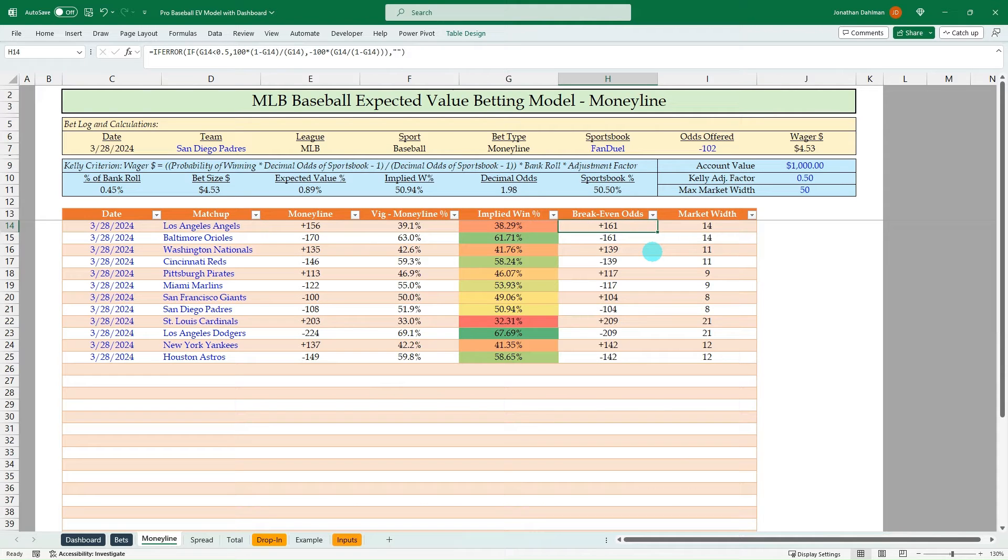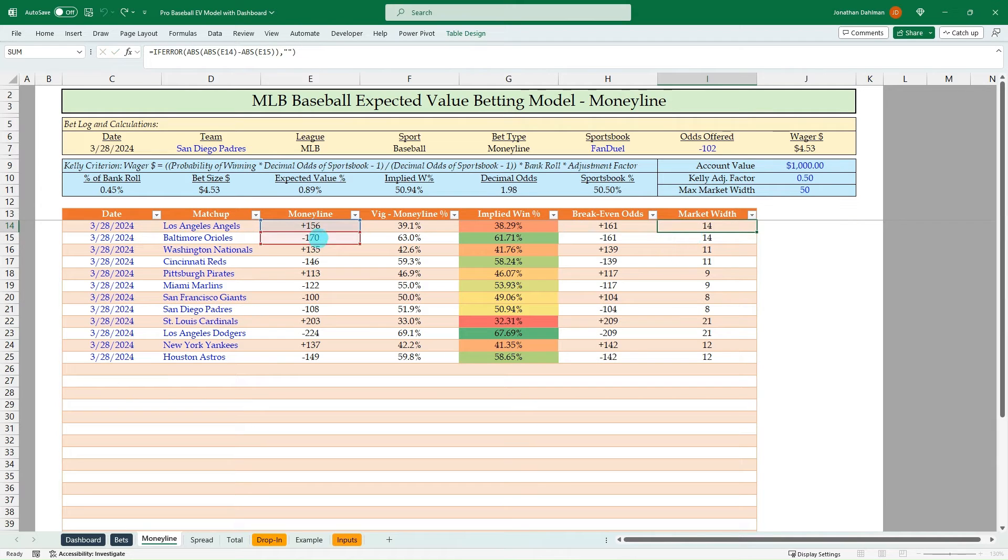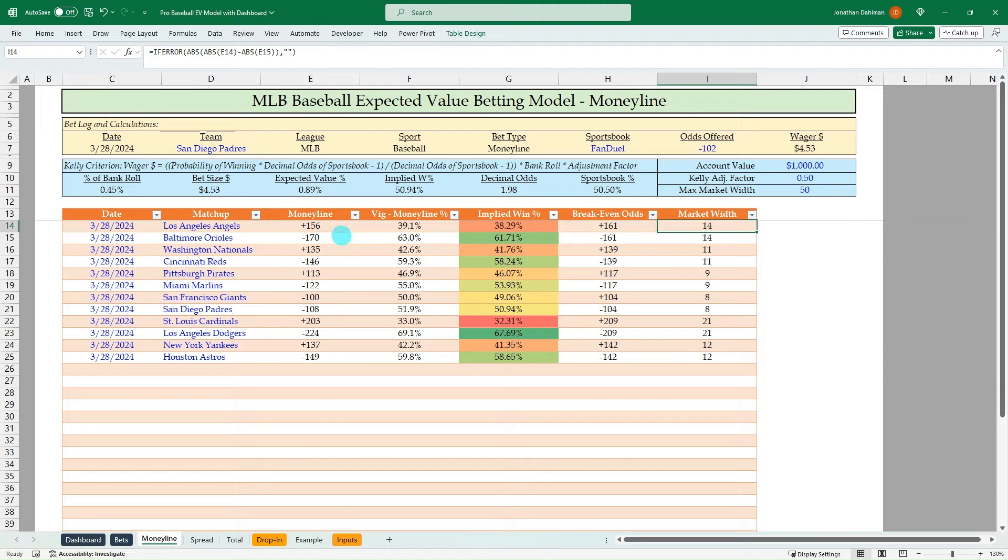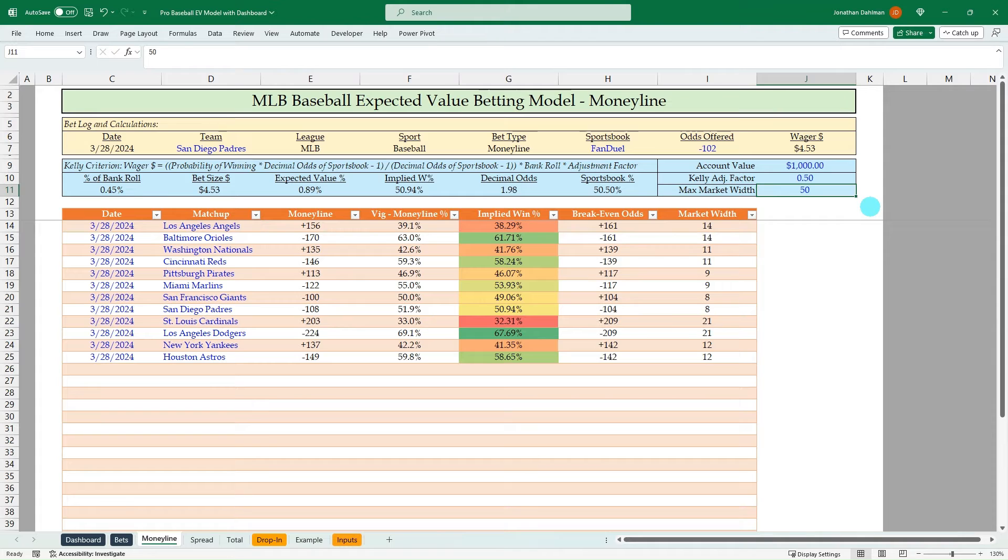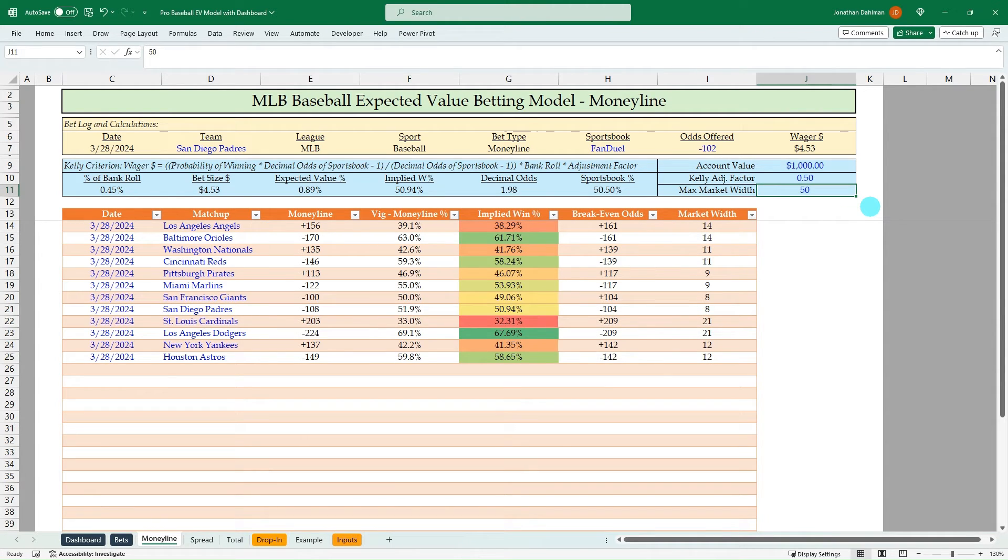And we convert those to American odds. So plus 161 and minus 161. And then I'm pulling in the market width, which is just the absolute value difference of the winner and loser. So plus 156 minus 170. That's 14. And I have math up here where you can change your threshold to be whatever you want. I usually say 50 is a good market width.